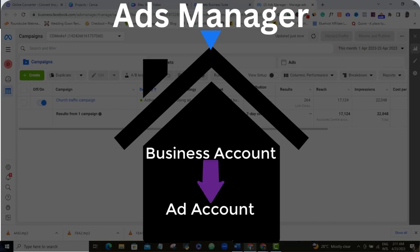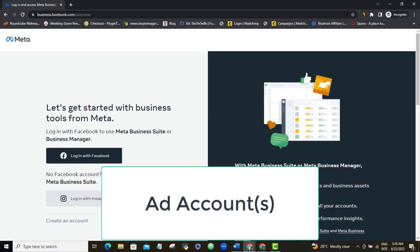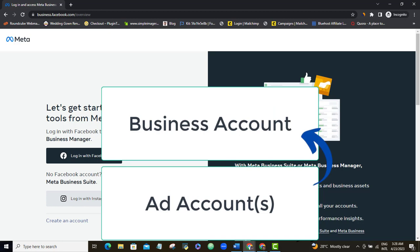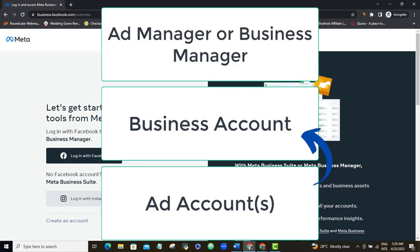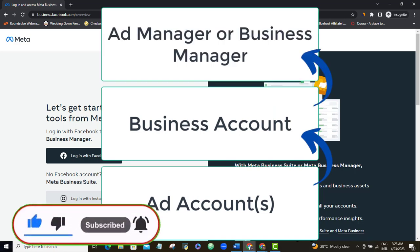Your Business Account will house your Facebook ad account or accounts if you have more than one. So we can say that your ad accounts are found in your Business Account, and your Business Account is found in your Ad or Business Manager. I hope that makes sense.